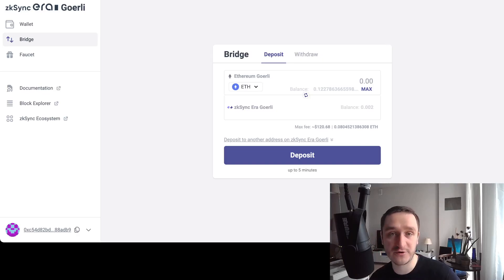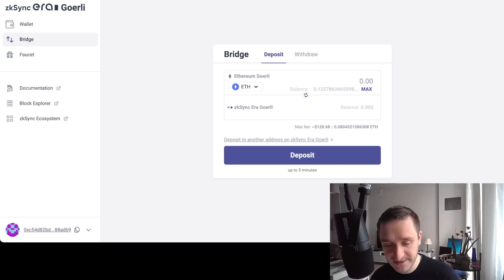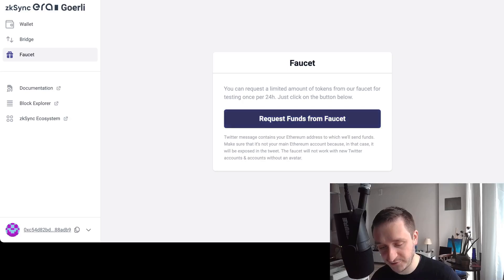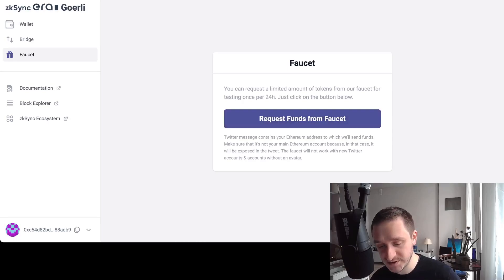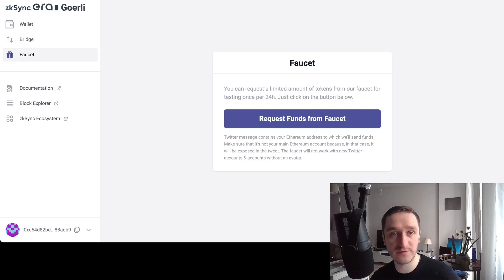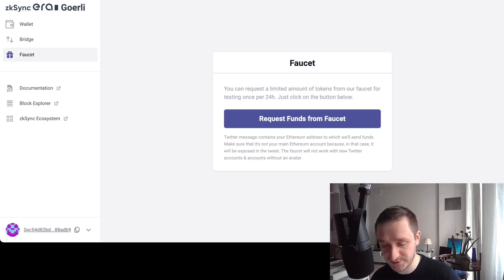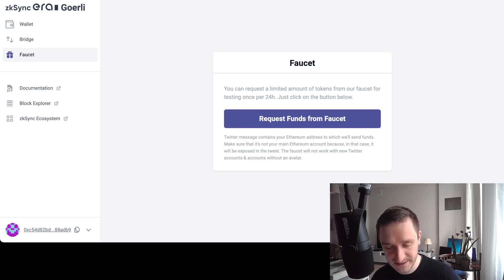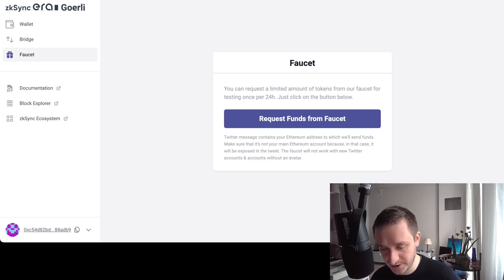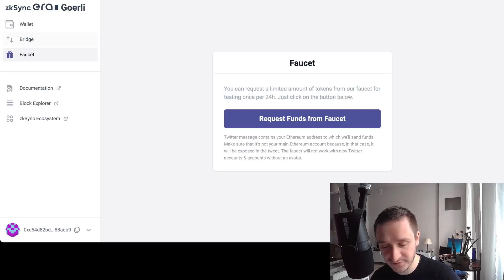The second thing you might want to use is the faucet. Request funds from faucet—this still works. You just click on that, give your Ethereum address, and after tweeting, you'll be able to receive within 24 hours some free testnet tokens so you can already use that.